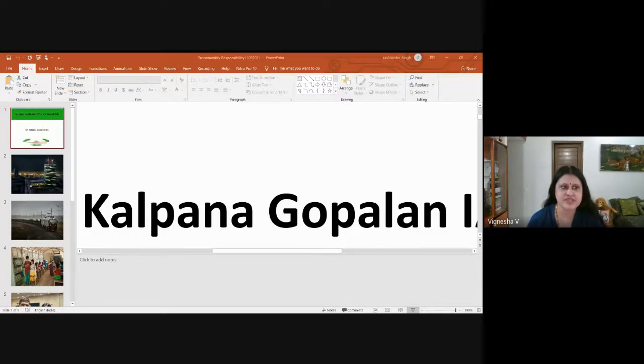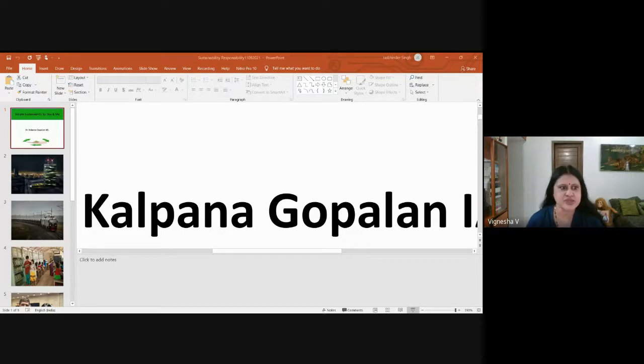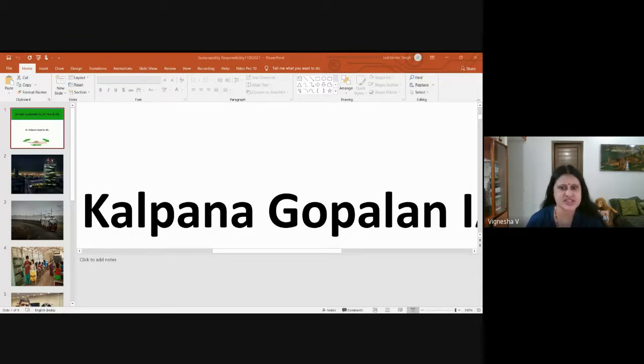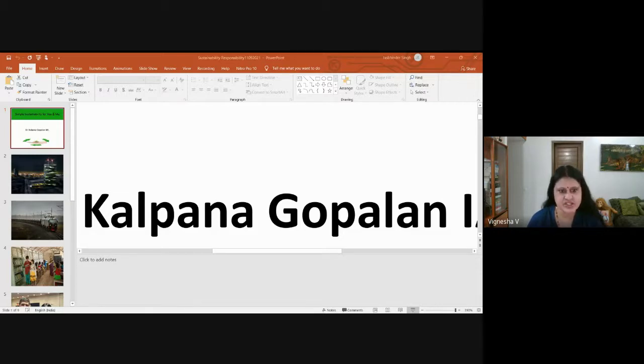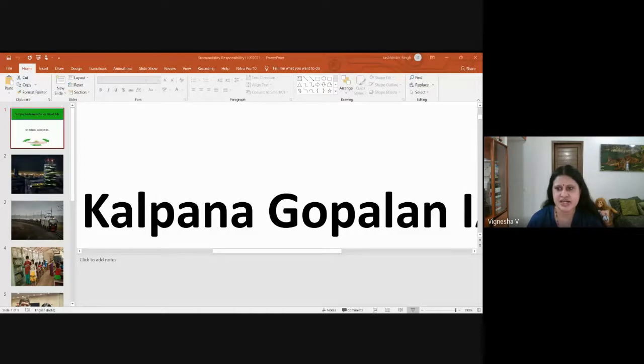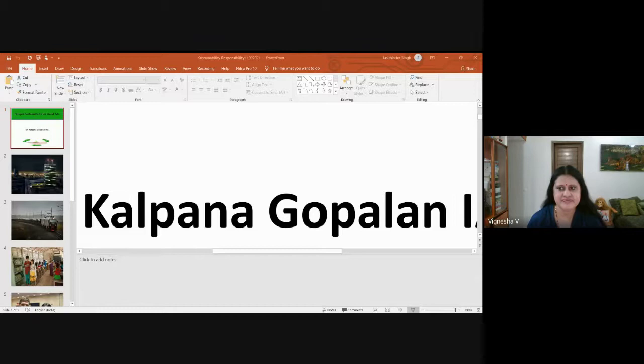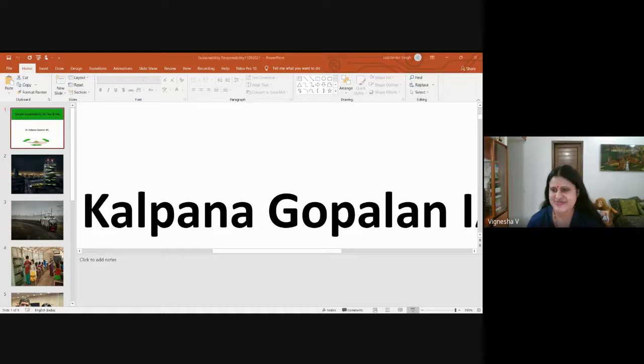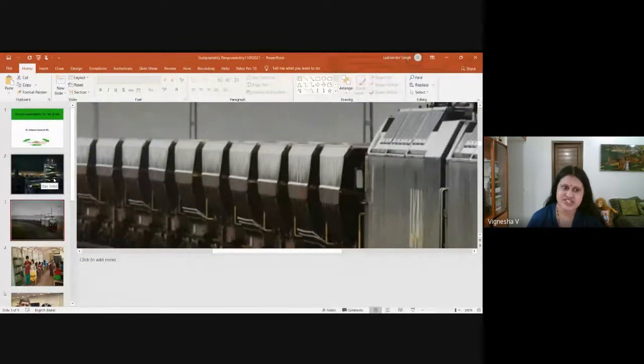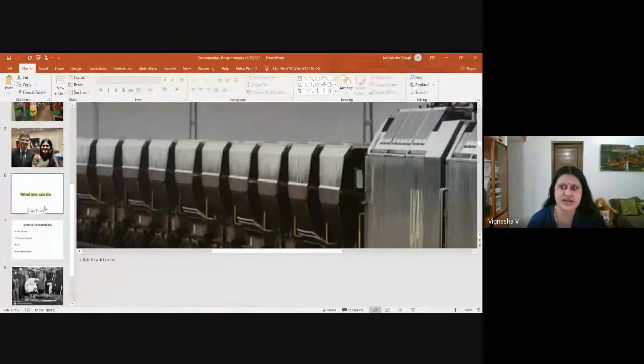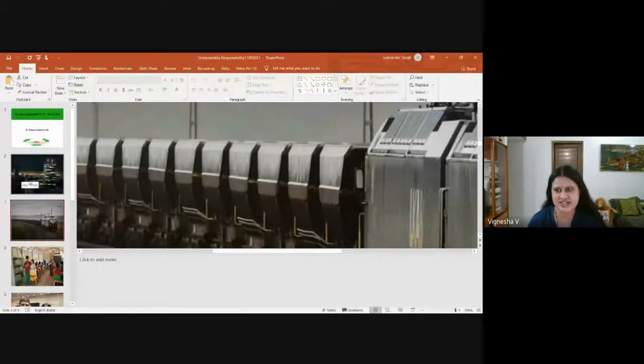I will speak on simple actionable sustainability for the ordinary Indian, for you and me. My talk is loosely structured in three parts. I will begin with a brief look at some sustainability initiatives globally, then touch upon my personal experience, and end with how we can and should make sustainability our personal responsibility.